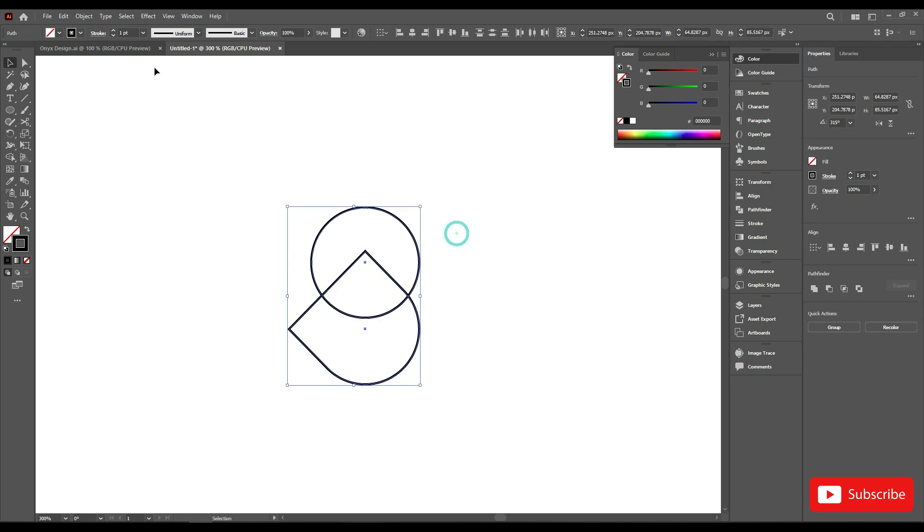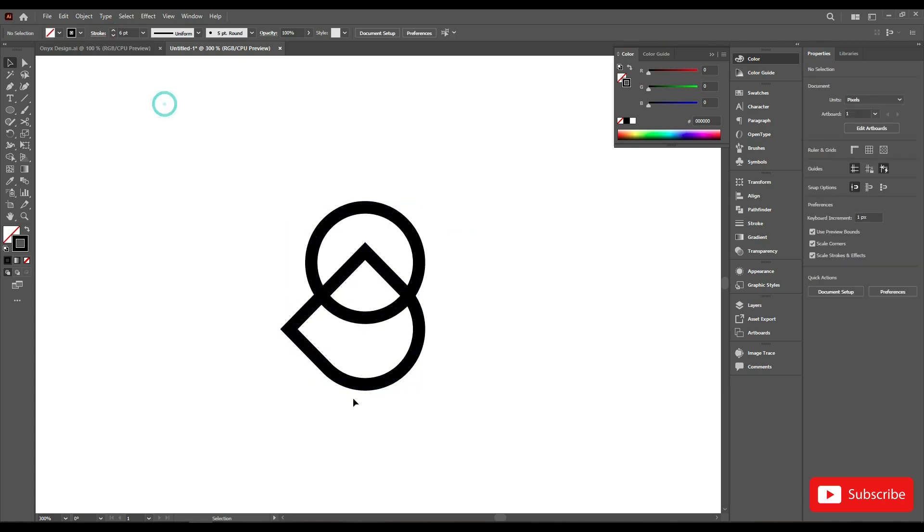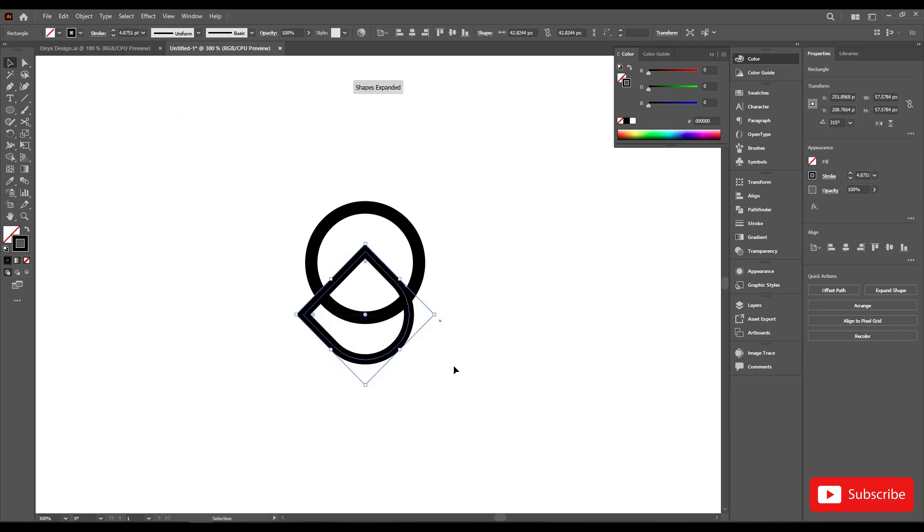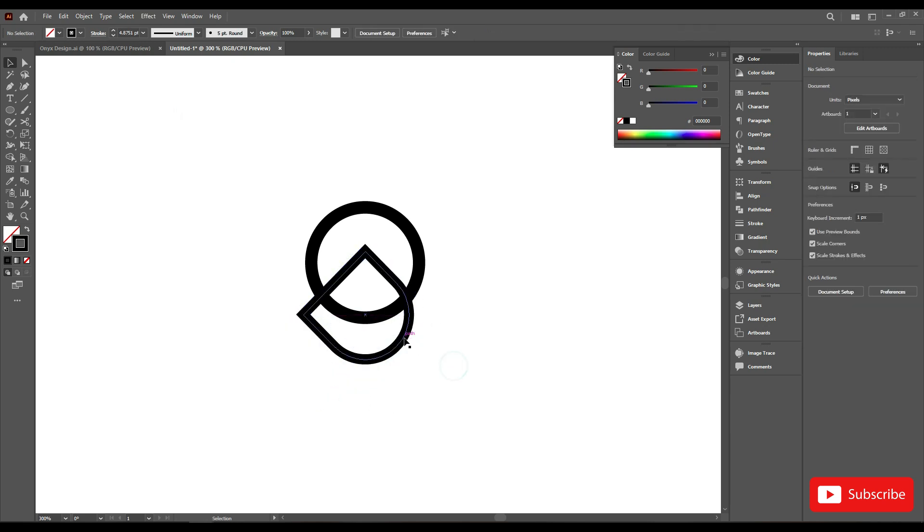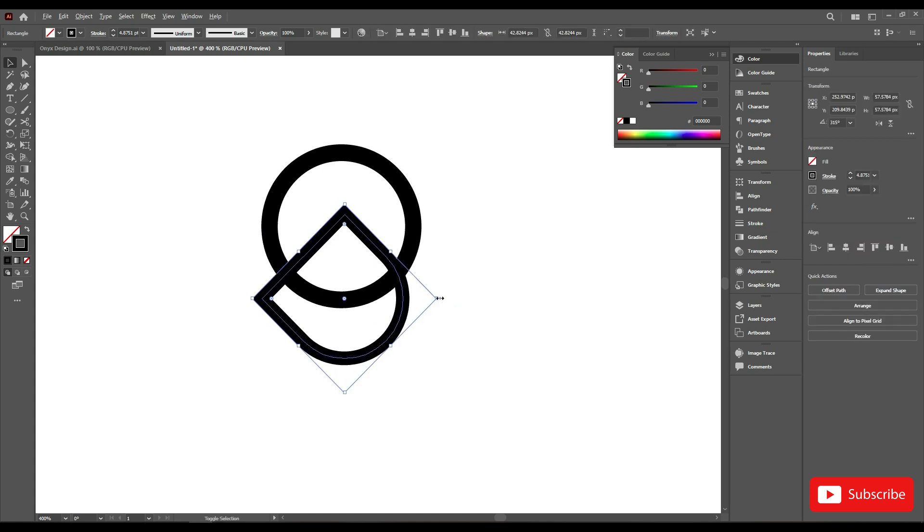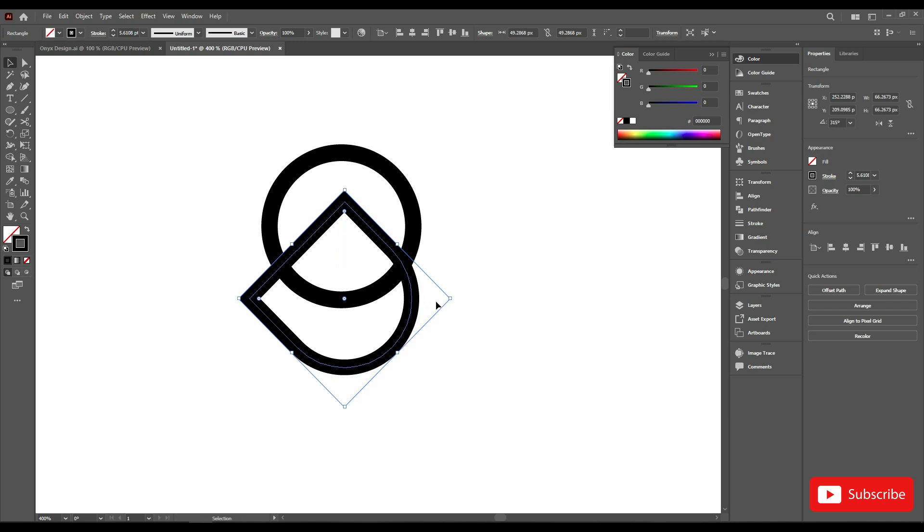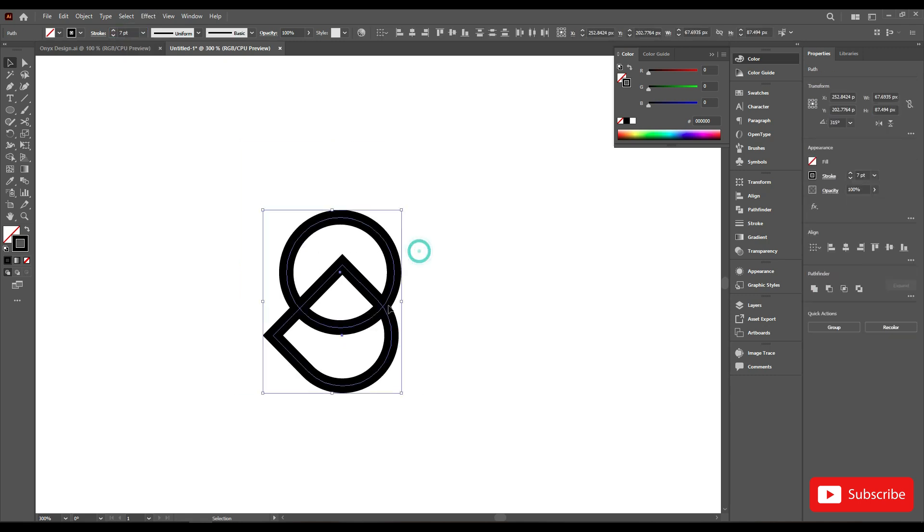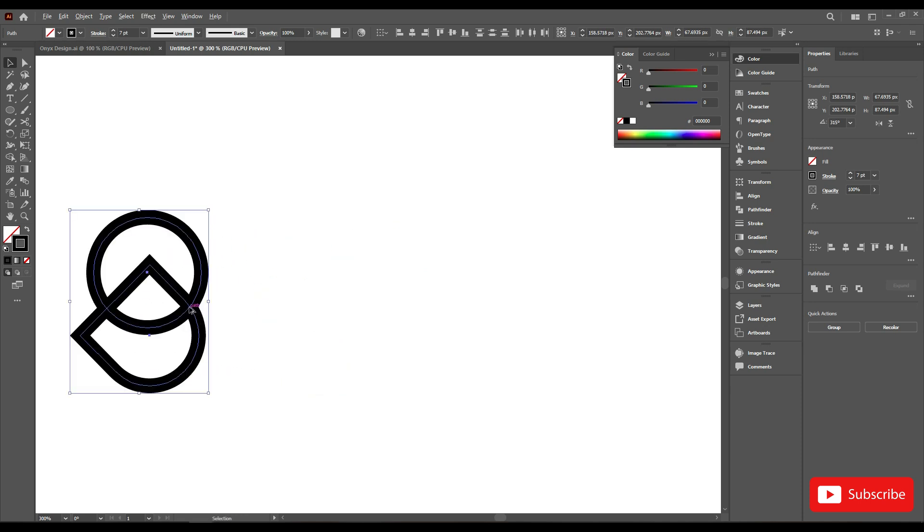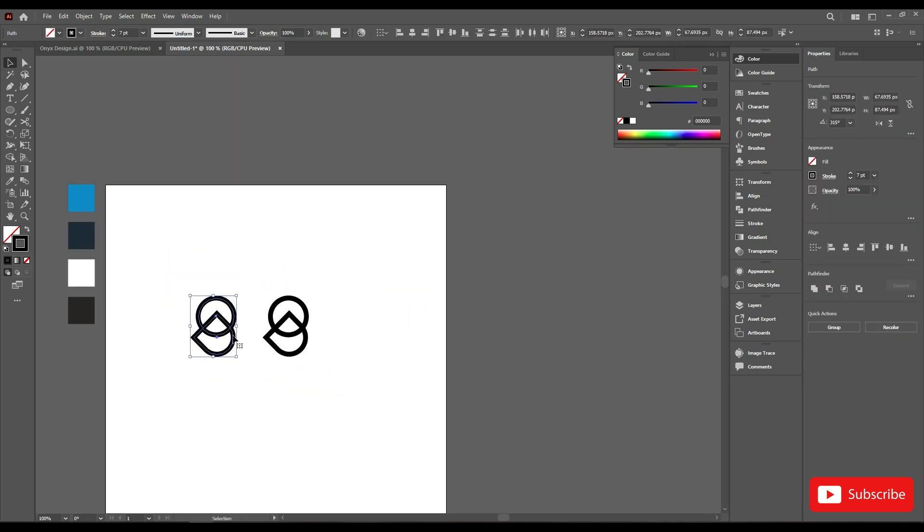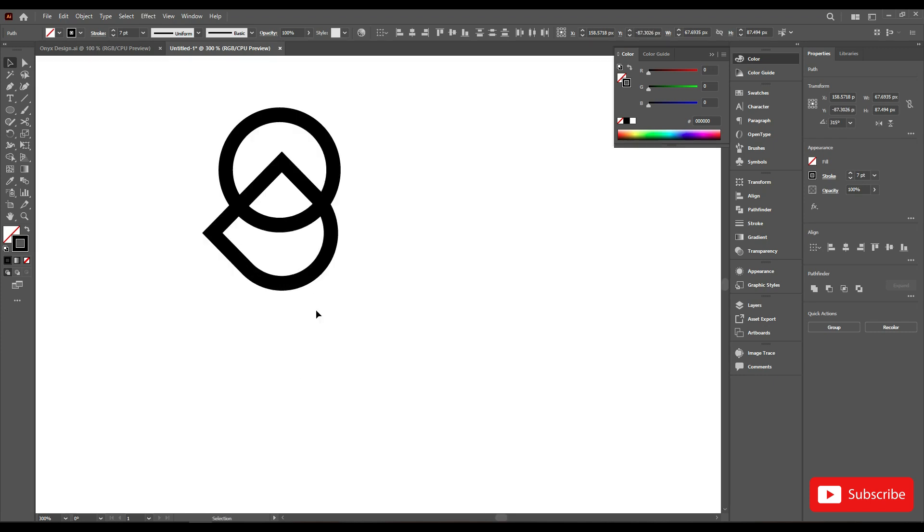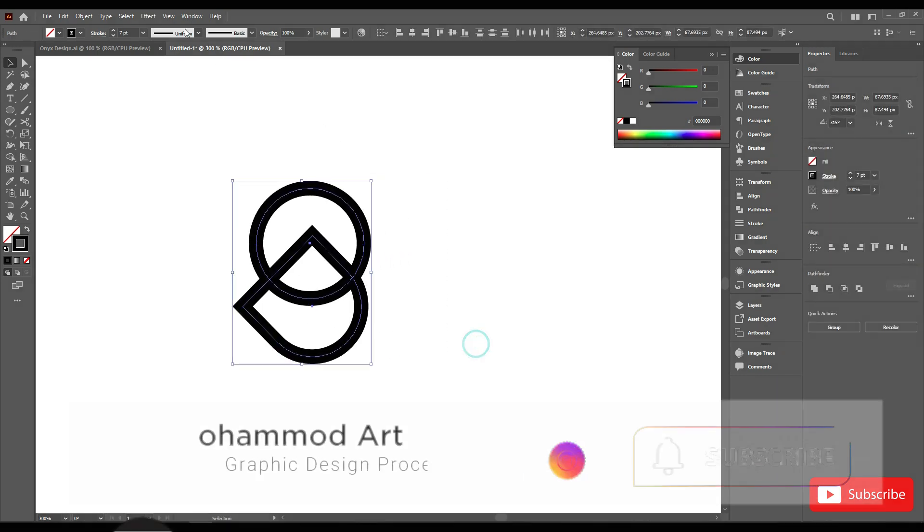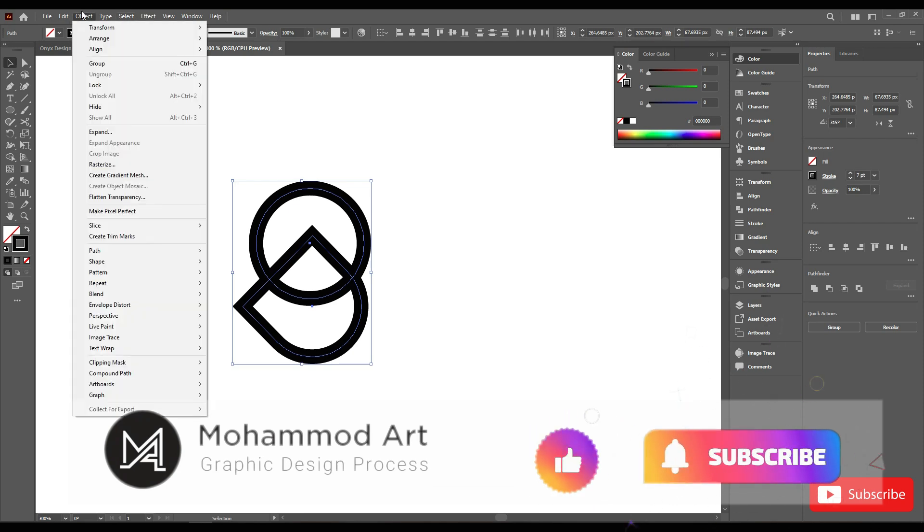Select all and increase the stroke size. Now make a copy by dragging and holding the Alt key. Move it here. Go to the object and expand all.